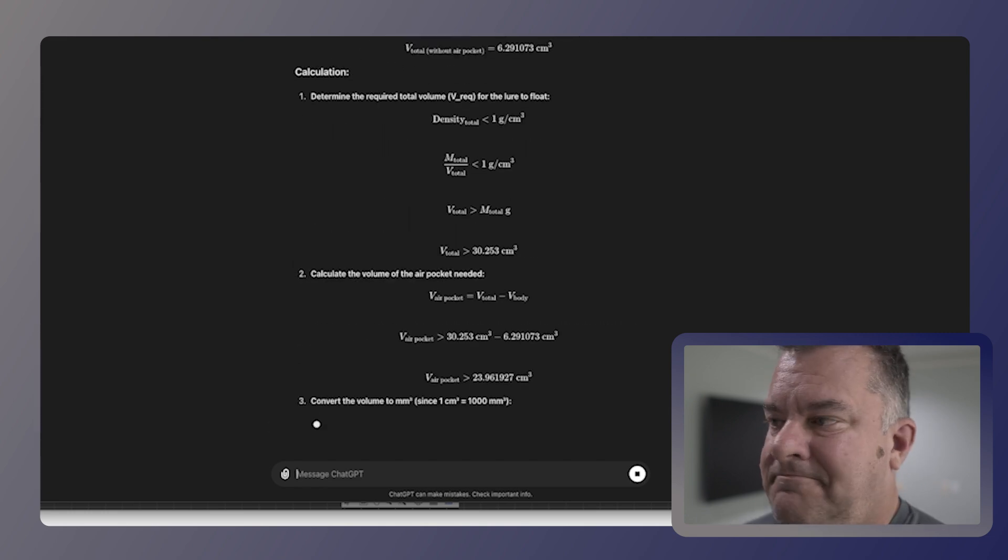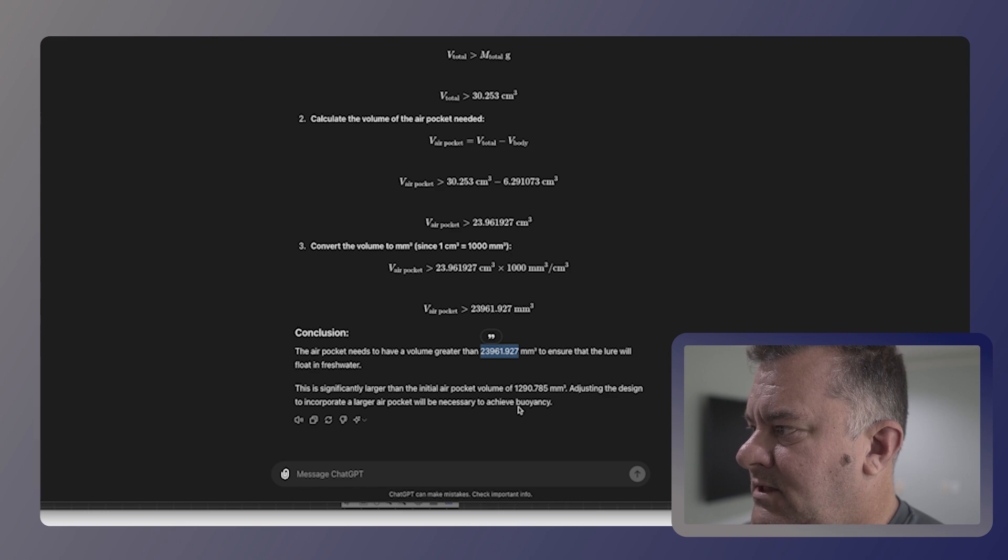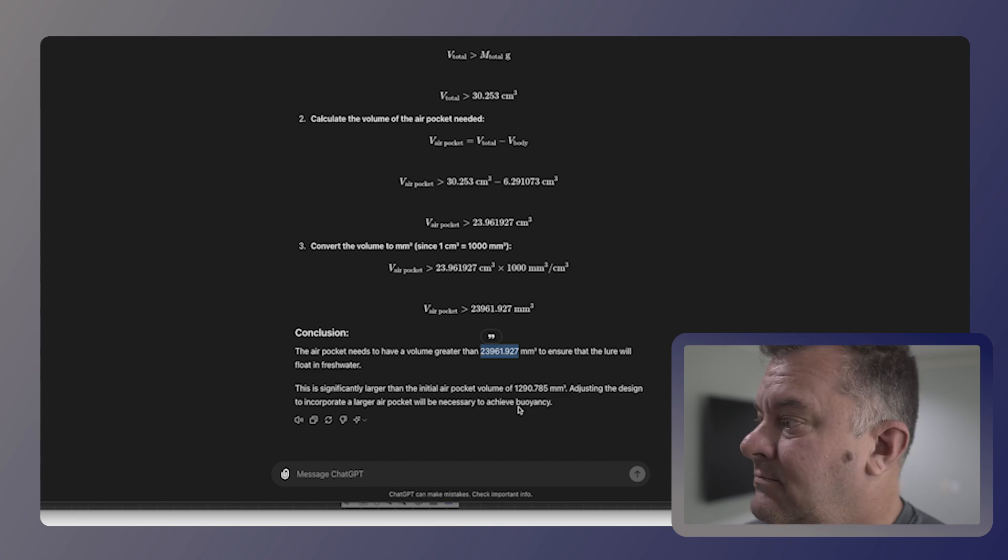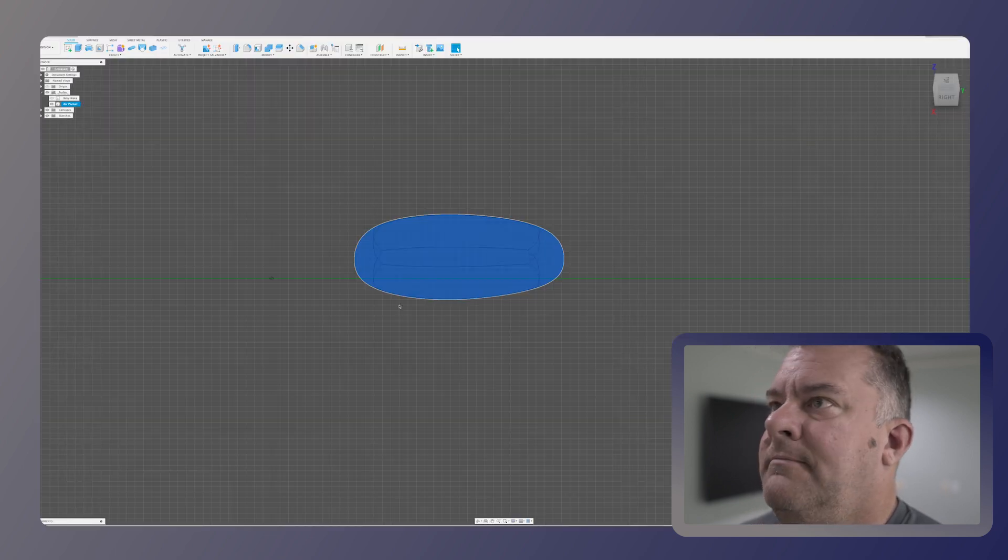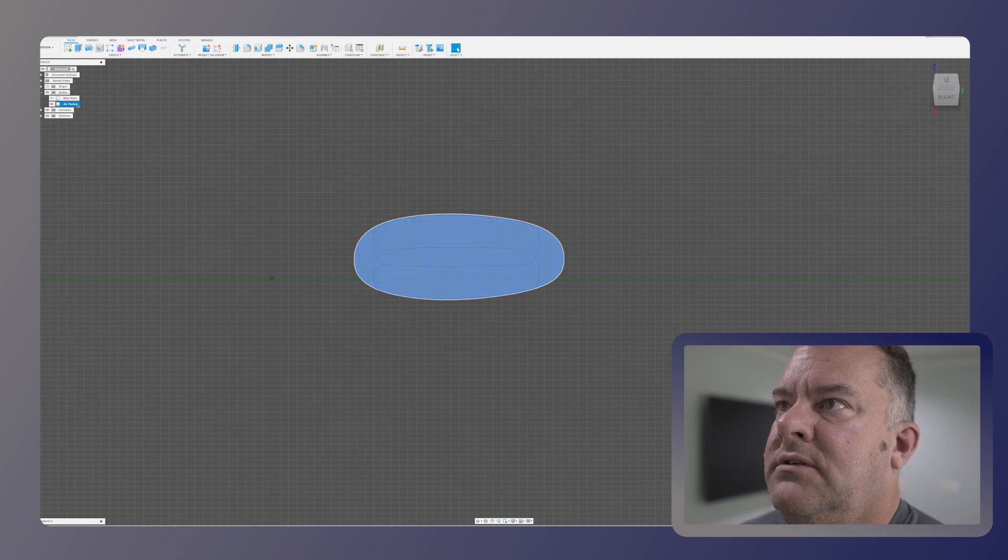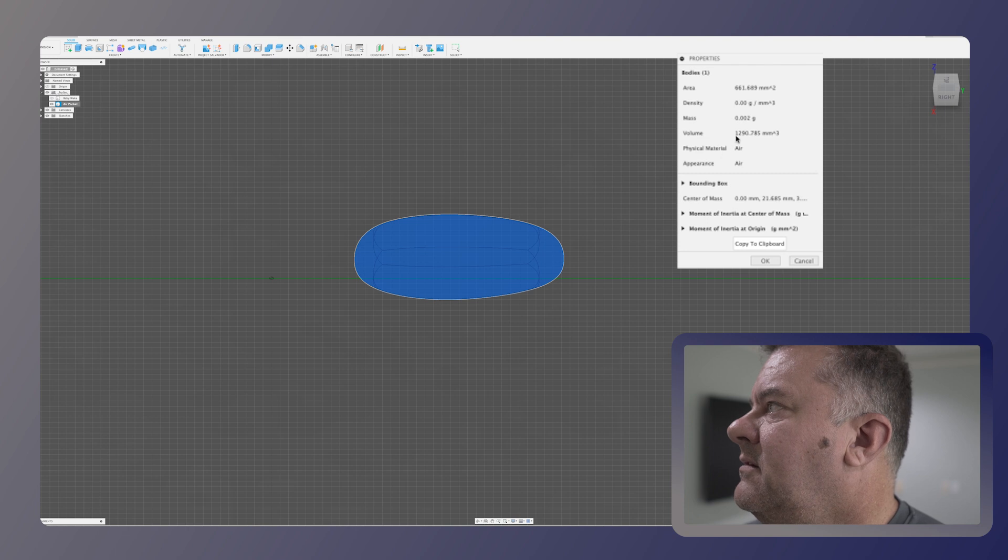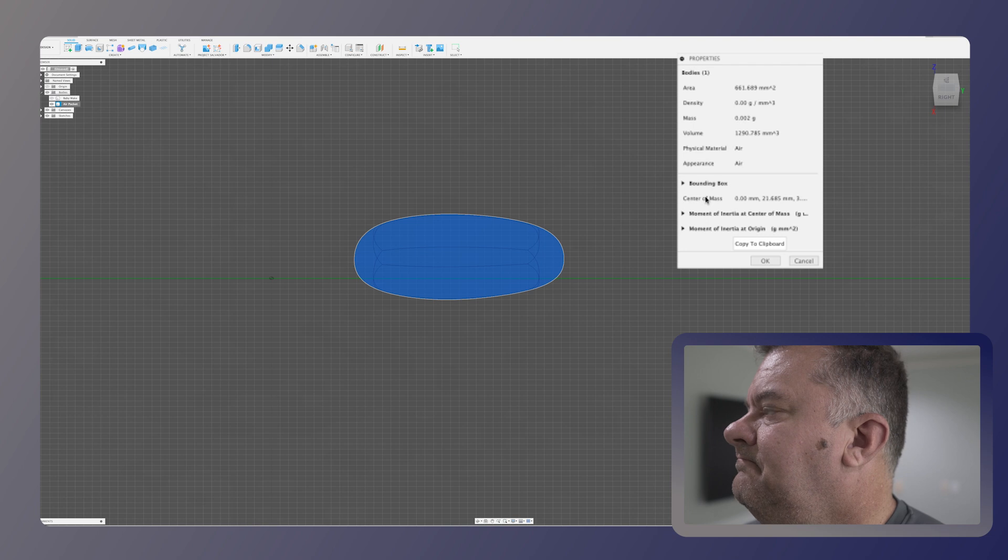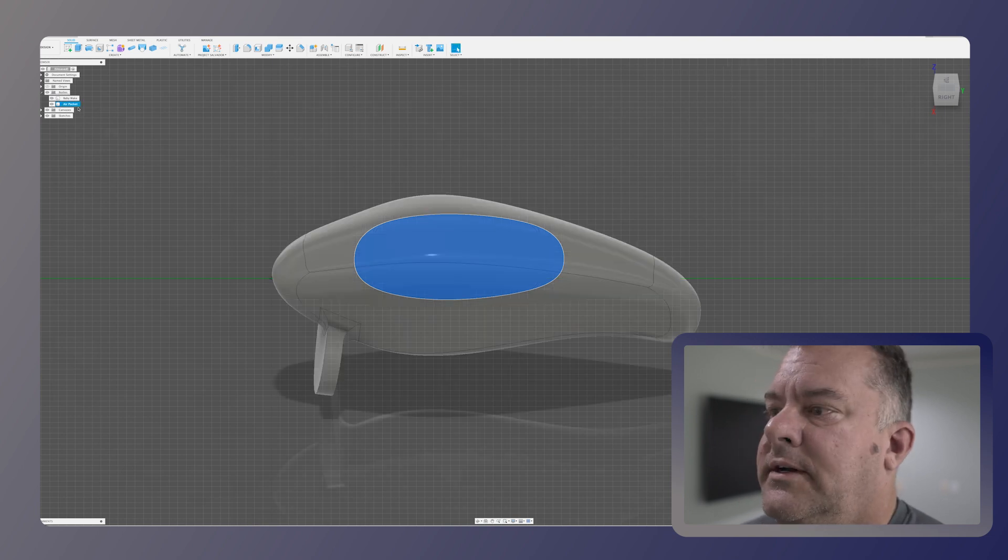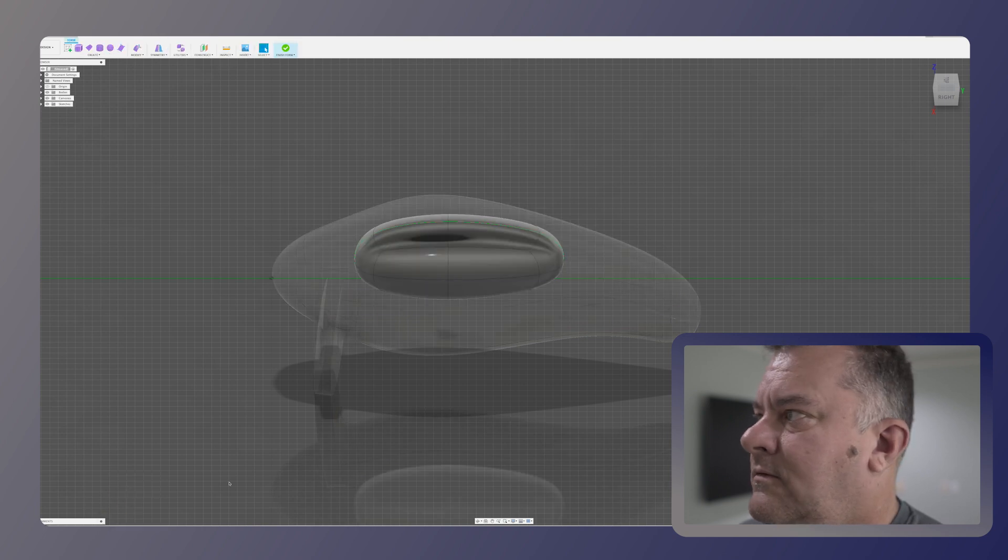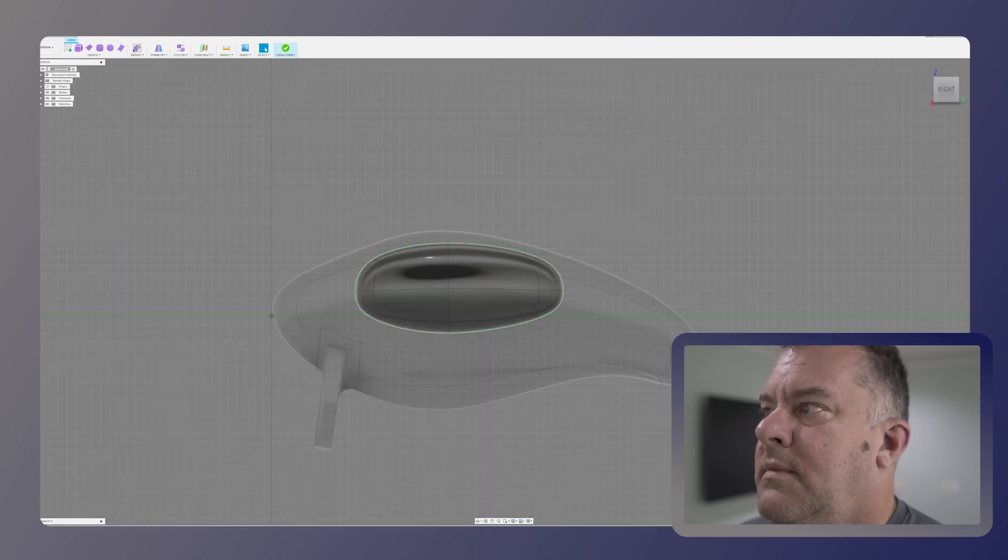Alright. Let's see what it says. This is crazy math. Alright. So it needs to be greater than that. 23,961. So let's just call it 24,000 millimeters squared. Alright. So let's hop back over here. If I enter Fusion, right click, go to properties. And you can see right now, we're only at 12,000 millimeters square. 1,200 millimeters square. It needs to be a lot bigger.